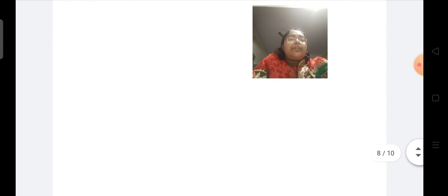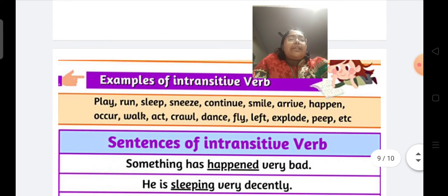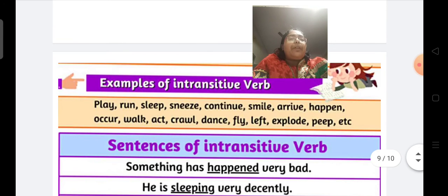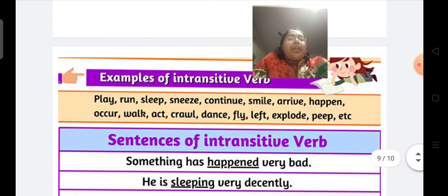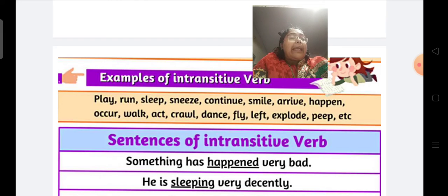Here is an example list of intransitive verbs so that it's clear to you all. Play, run, sleep, sneeze, continue, smile, arrive, happen, occur, walk, act, crawl, dance, fly, explode, peep, etc. All these are intransitive verbs.